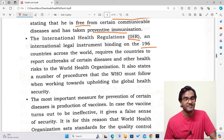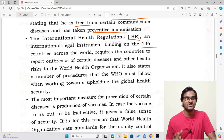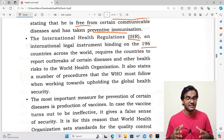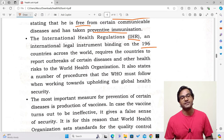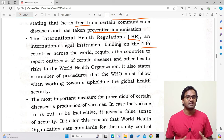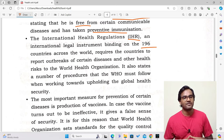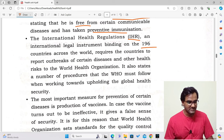It is the duty of countries to inform WHO if there is any outbreak of a communicable disease — not to keep it secret. As we know about COVID-19, China kept it as a secret and did not inform the world that a communicable disease was spreading in their country. Because of this, the entire world had to suffer. If they had informed WHO earlier, there would have been less loss of life.